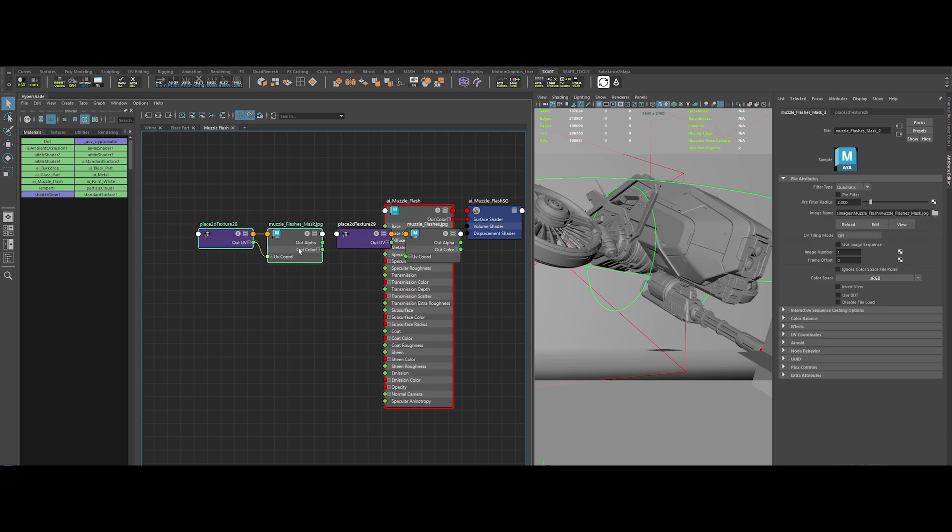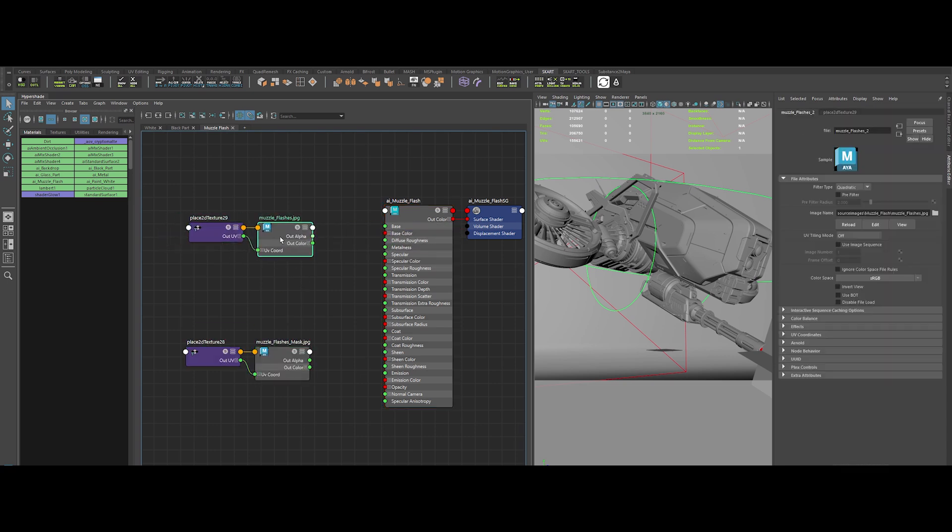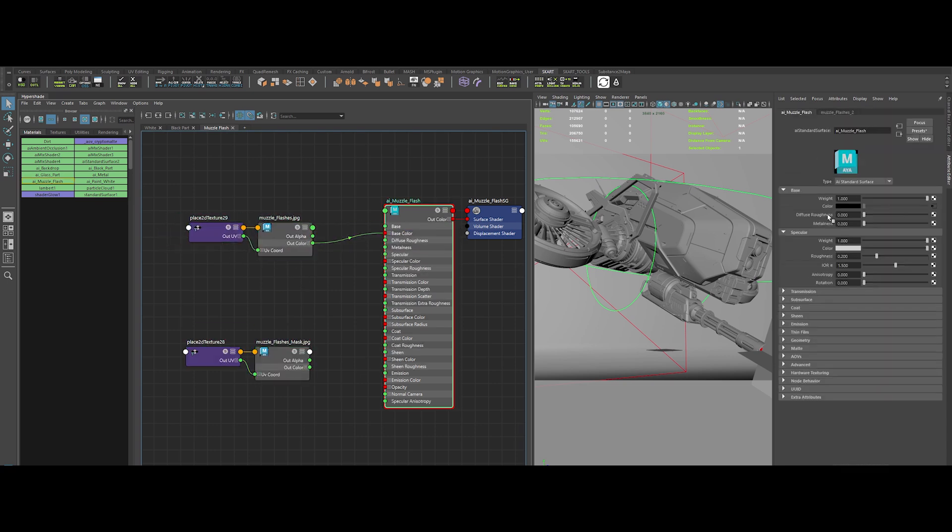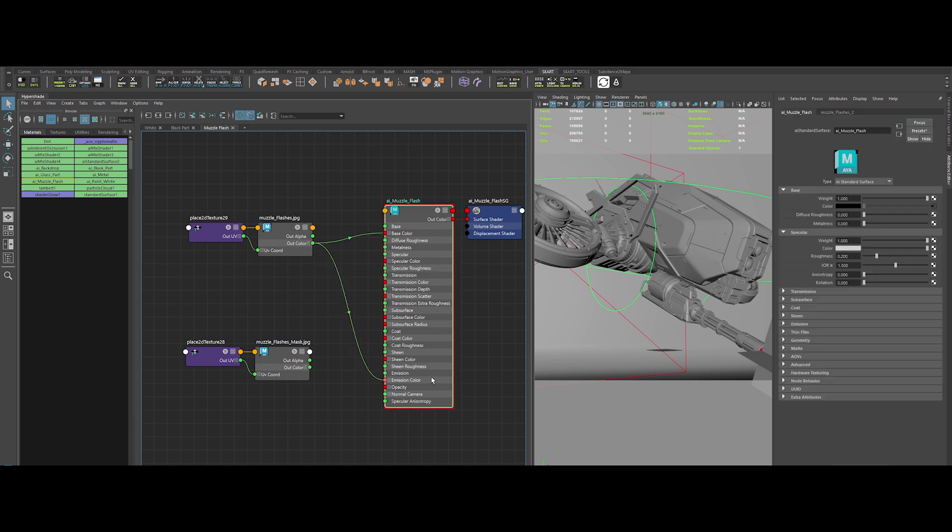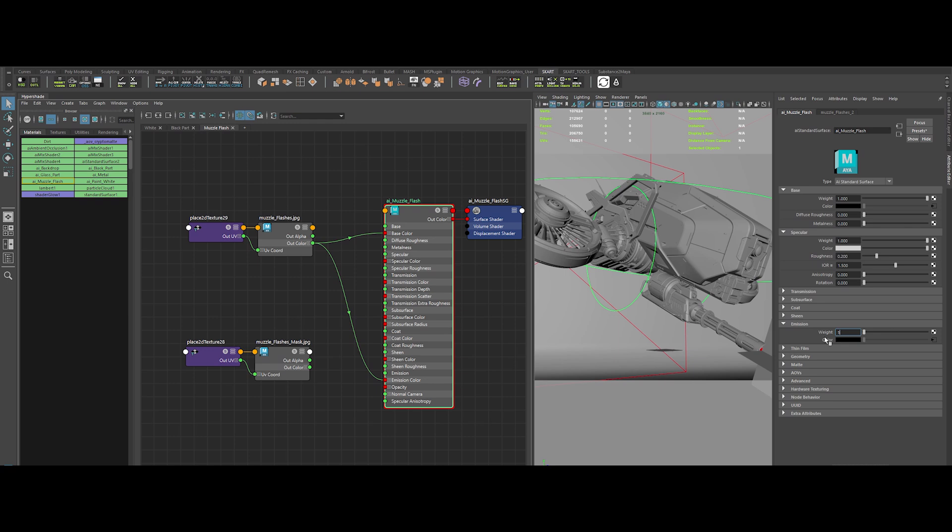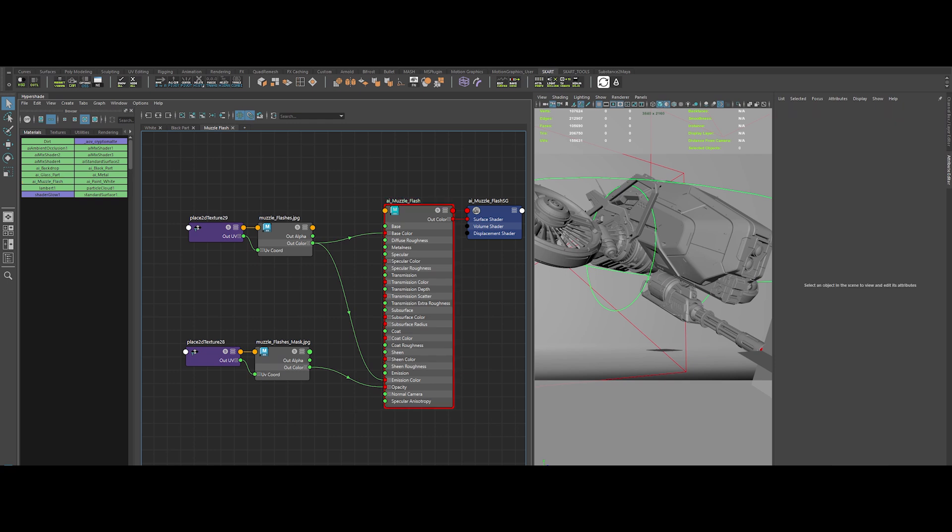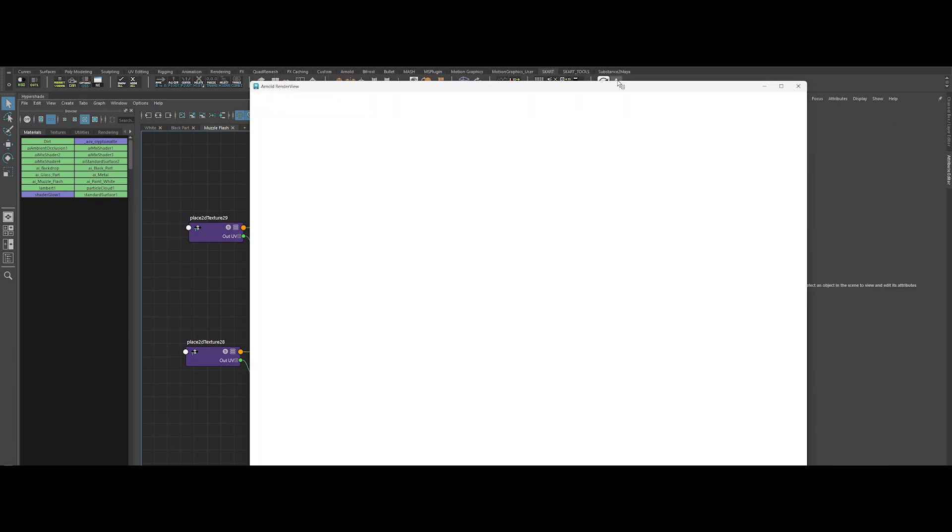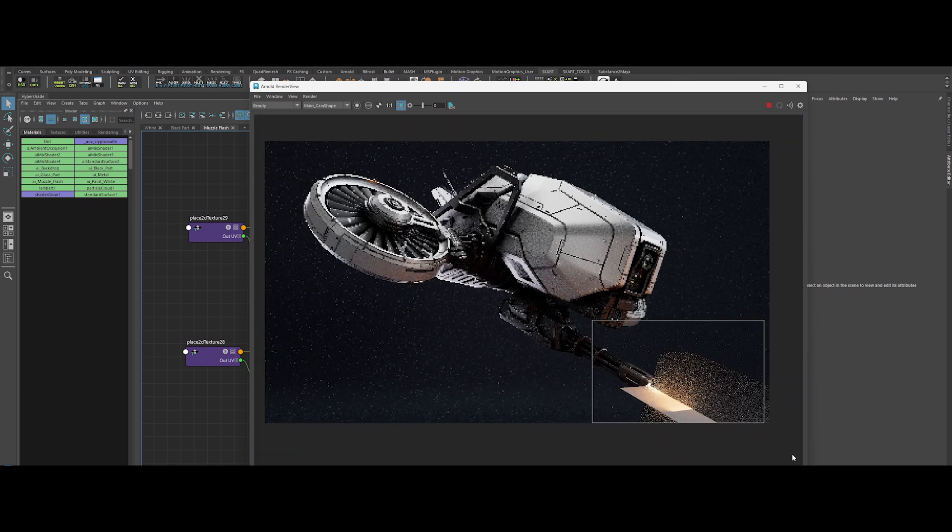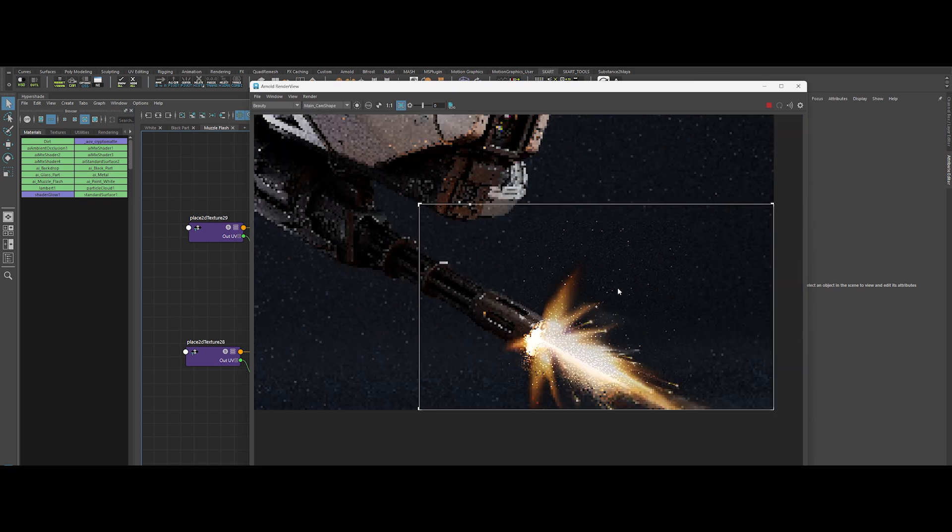Create a new shader and call it muzzle flash. I've sourced a killer texture online featuring multiple muzzle flash variations. Drop that into the Hypershade. First, connect the muzzle flash Albedo to the Base Color and Emission Color inputs. Crank the emission weight up to 1 for now. Next, bring in the muzzle flash mask and plug it into the shader's opacity input. Assign the shader to both cards. Fire up the IPR.